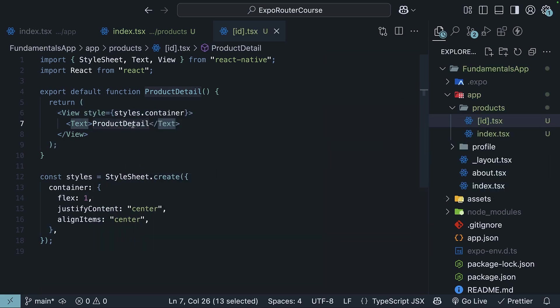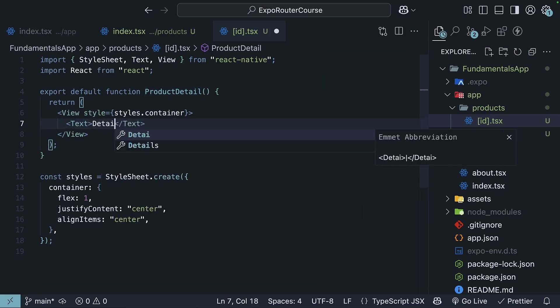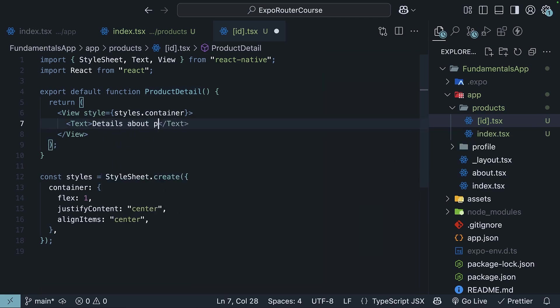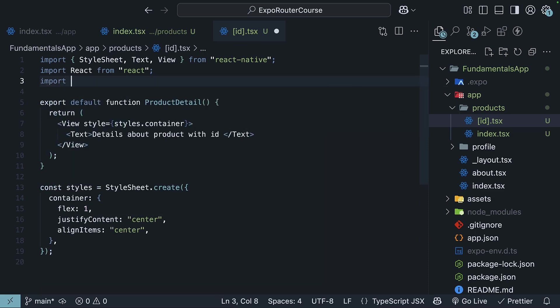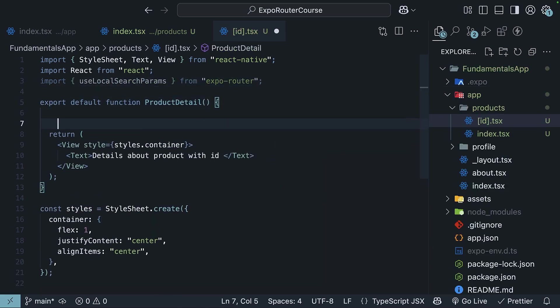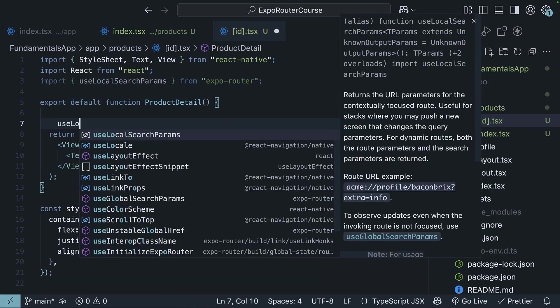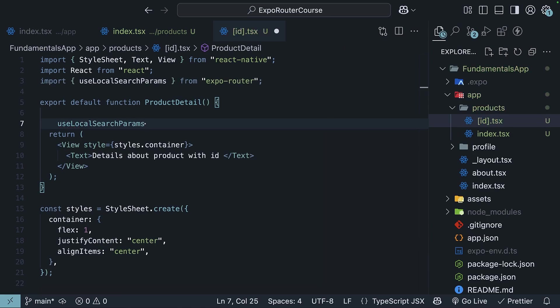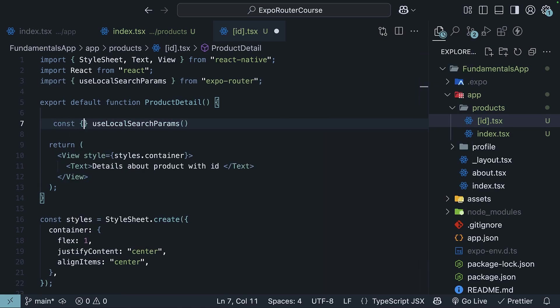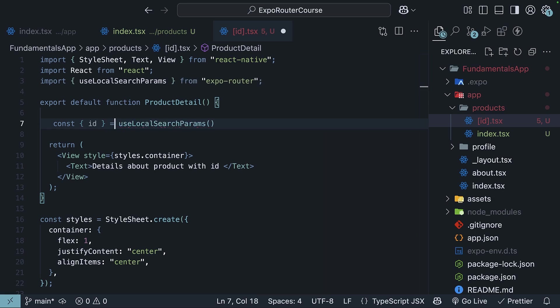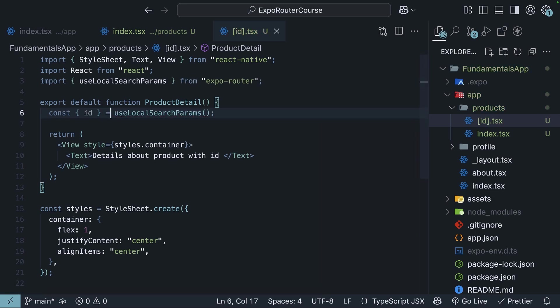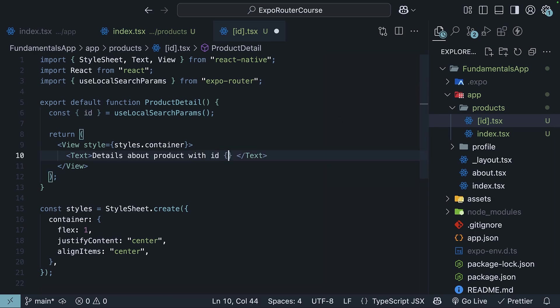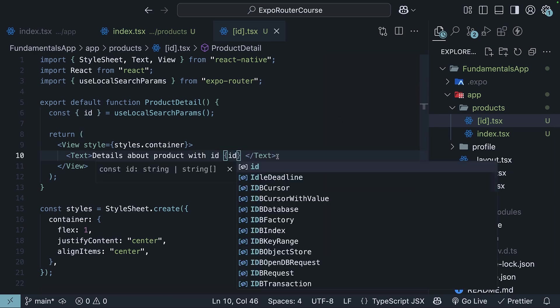Now to access the id parameter in the route, ExpoRouter provides a hook called useLocalSearchParams. Import it and invoke it in the component. This hook returns an object with all the parameters from the route and we will destructure the id parameter. Id corresponds to the text inside the brackets in the file name. We'll render id in the JSX.